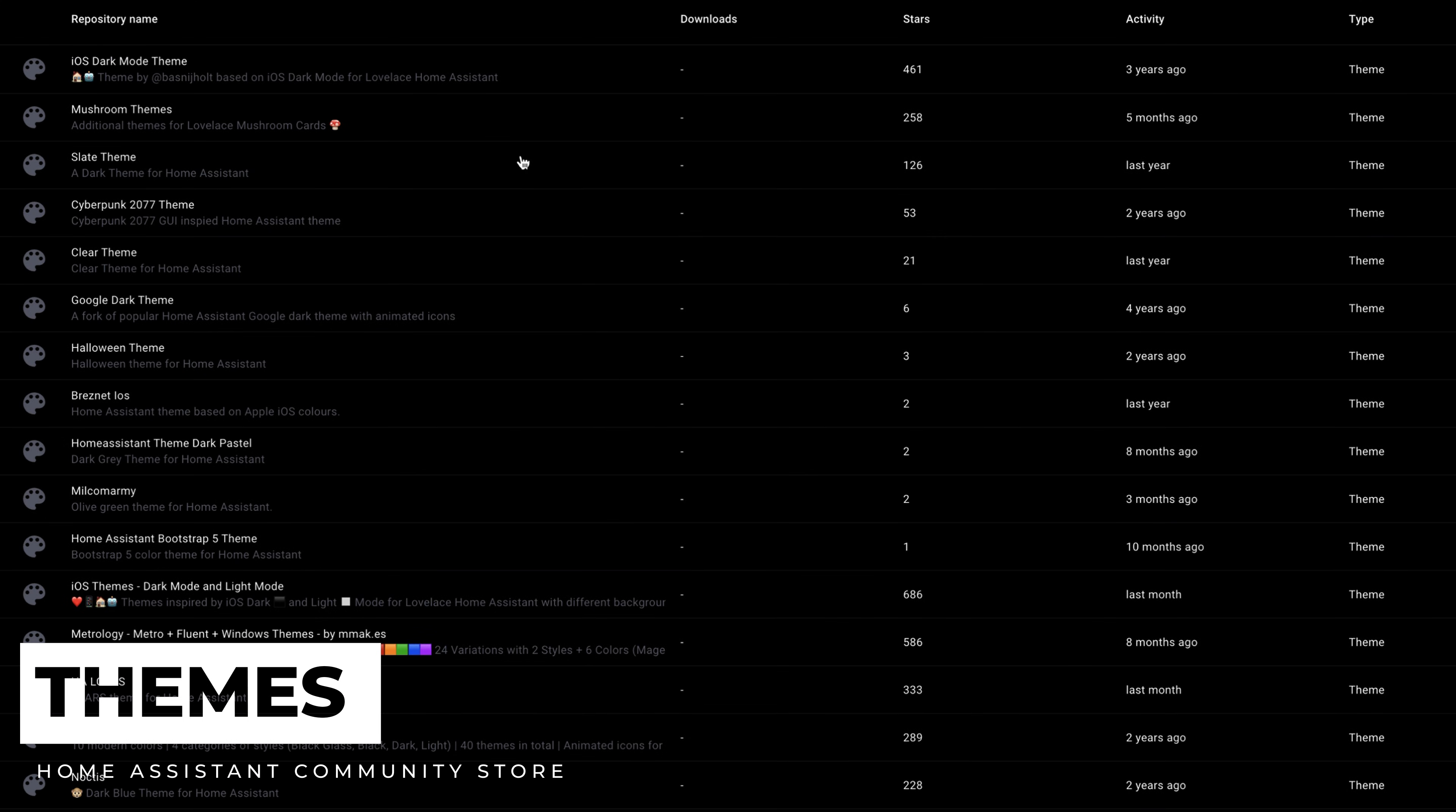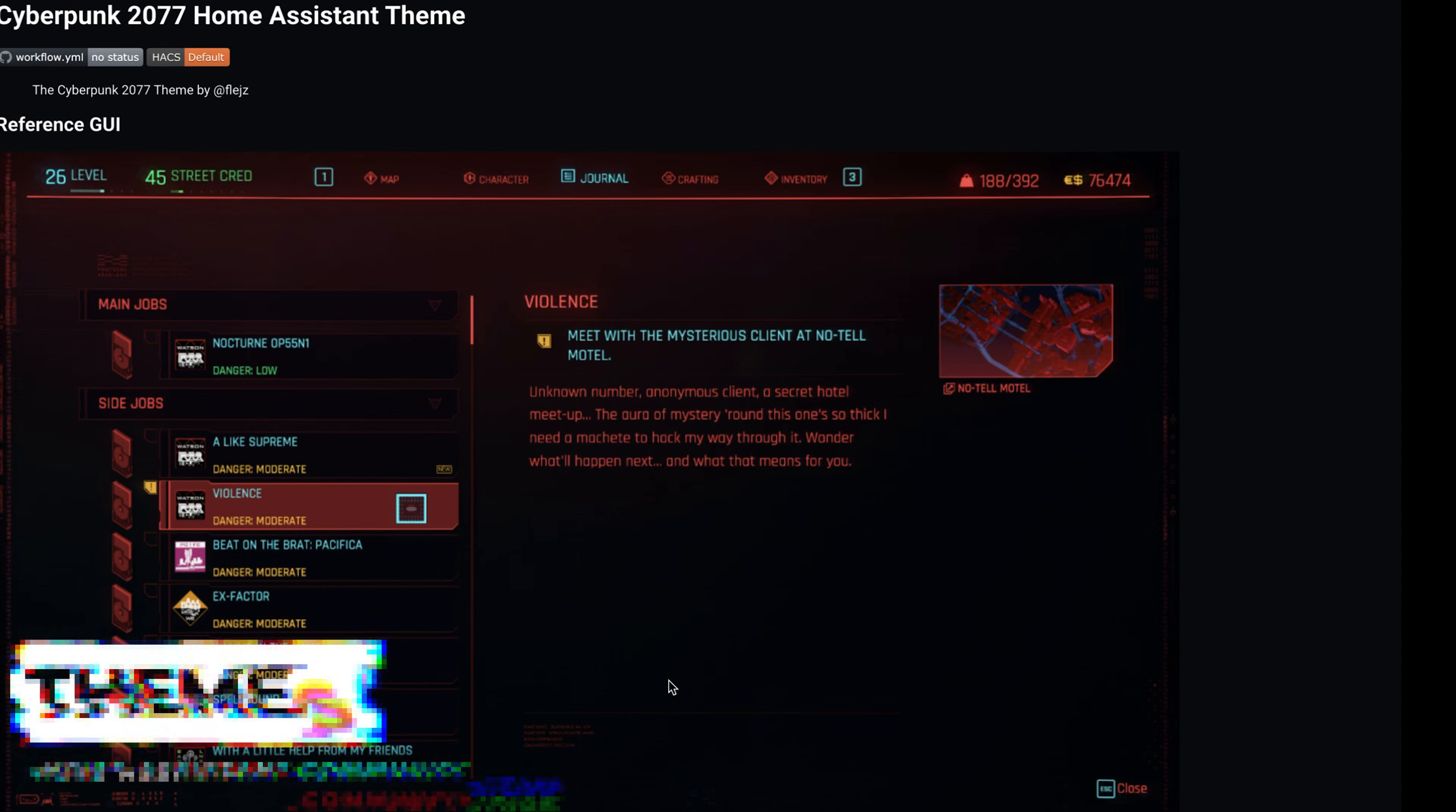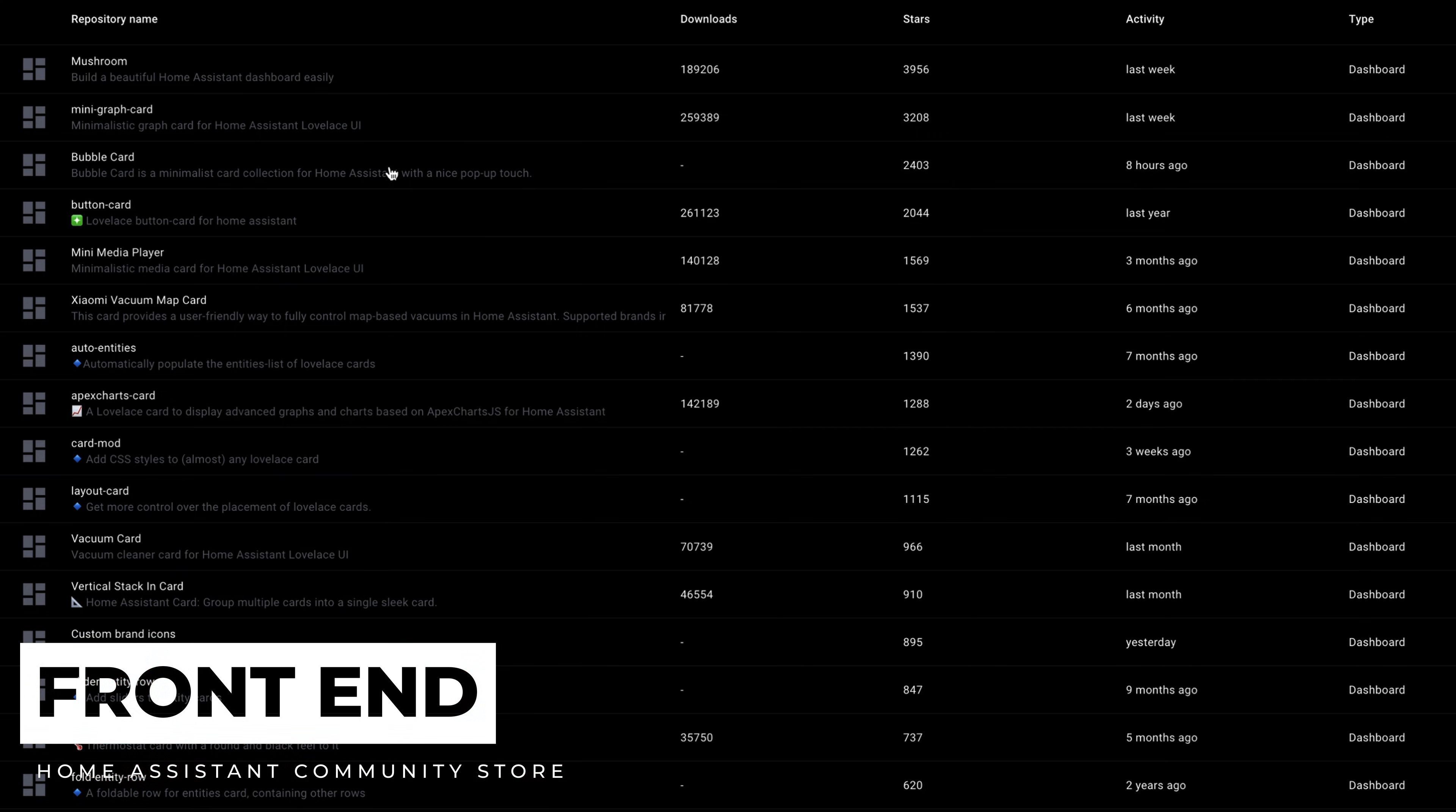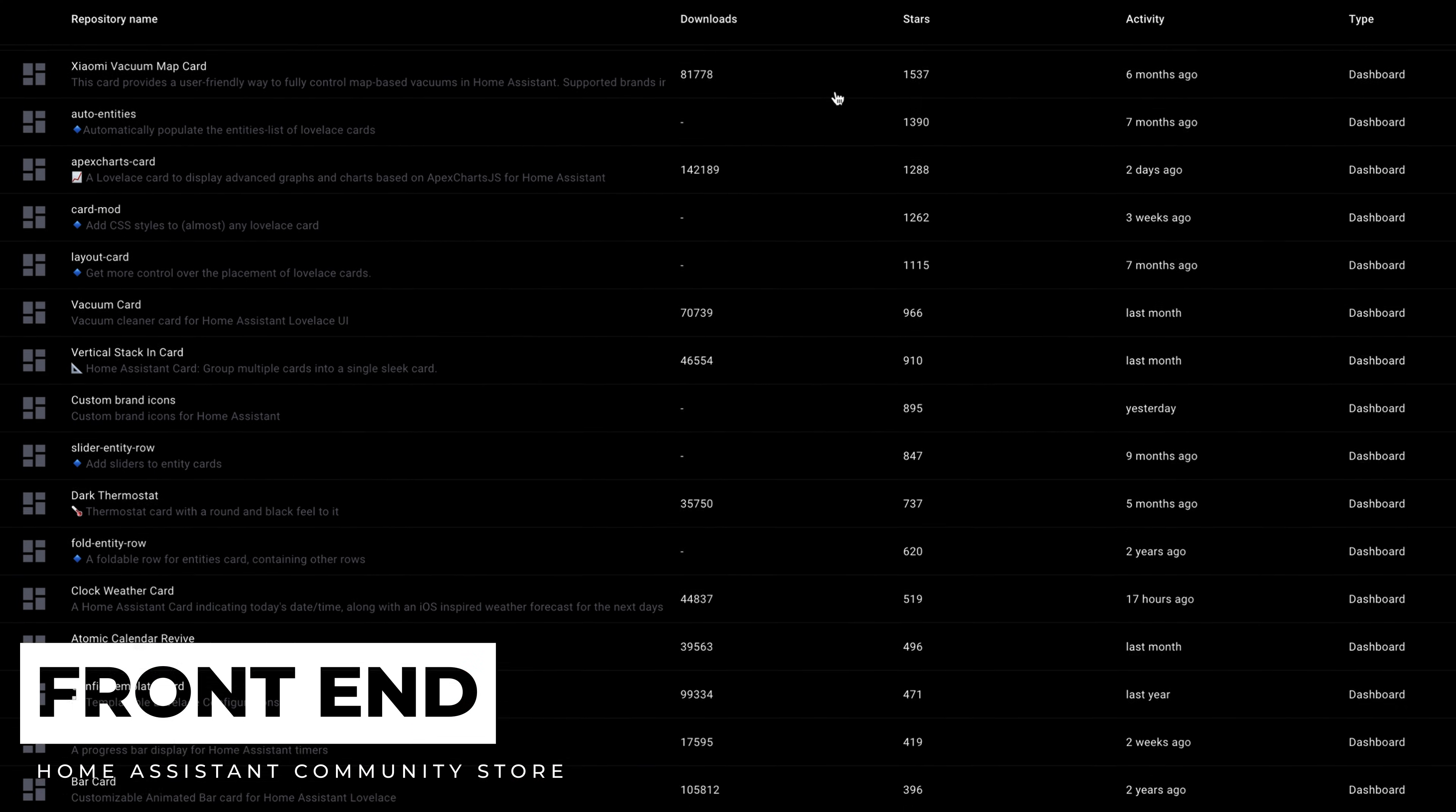Themes allow you to personalize your dashboards with different visual themes that can match whatever your style is. Front-end plugins enhance the functionality and appearance of Home Assistant with custom Lovelace cards.